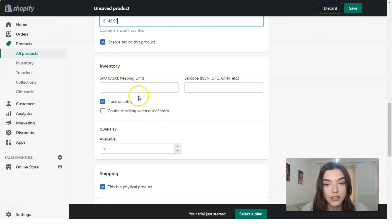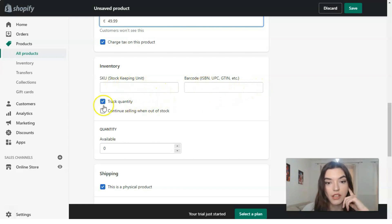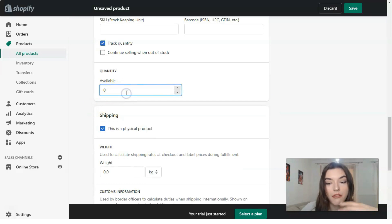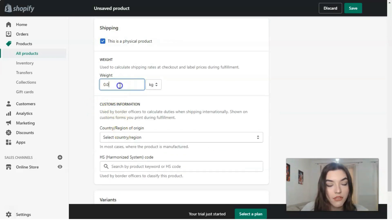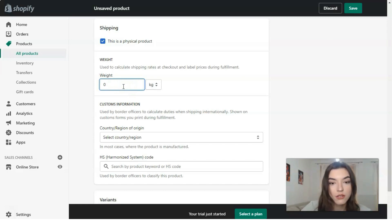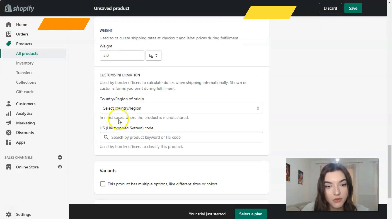If your product has some codes — a stock-keeping unit (SKU) or a barcode — you need to fill in those fields. Set the available quantity, for example three plants. The weight would be three kilos — you can change the units here if you'd like. You can also add custom information.